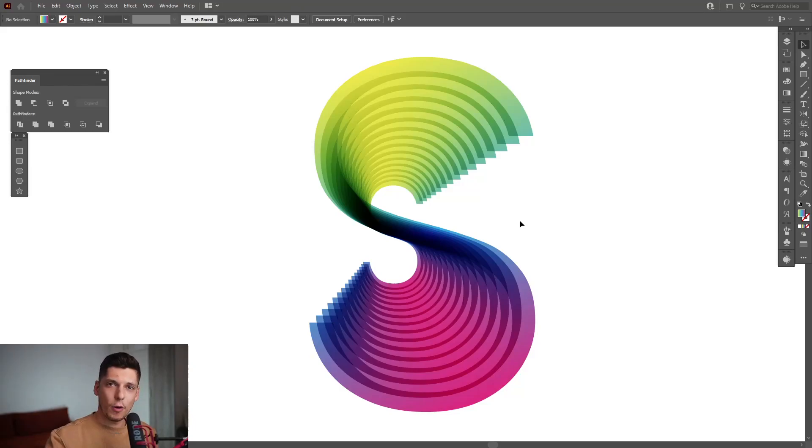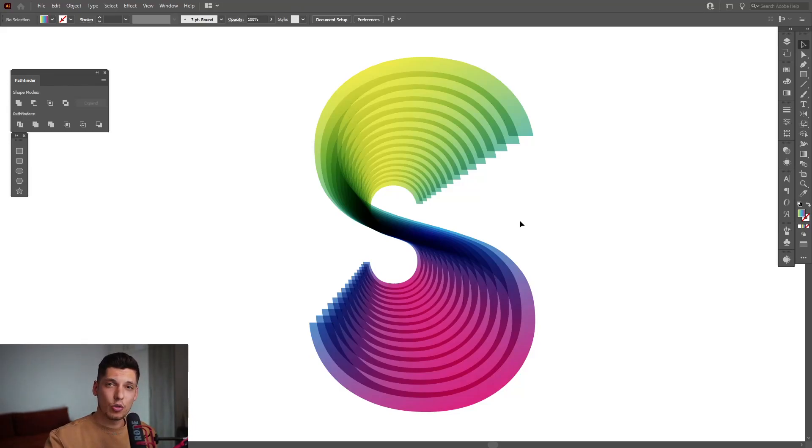Hey, what is good? This is Rob from Panther. Today we're going to check out some really cool transparency tricks in Illustrator.